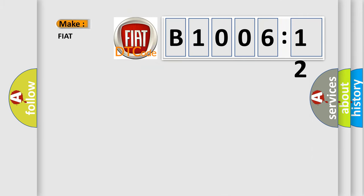So what does the diagnostic trouble code B1006-12 interpret specifically for Fiat car manufacturers?